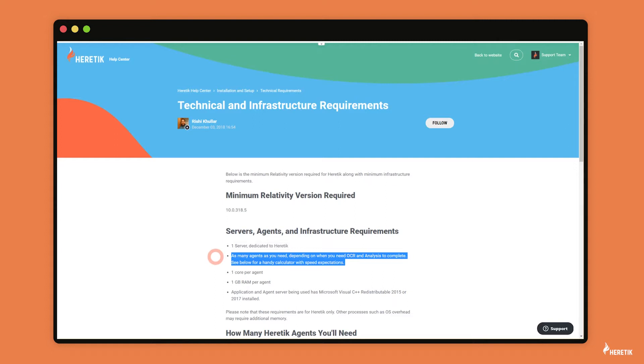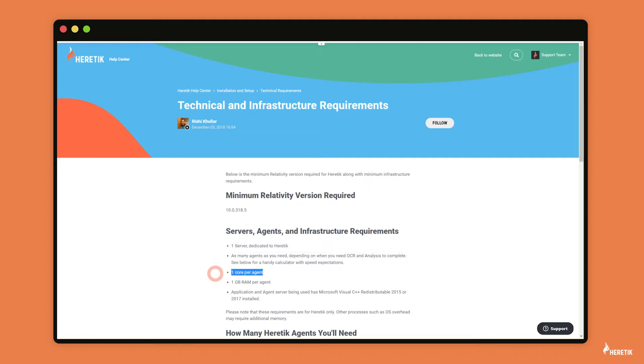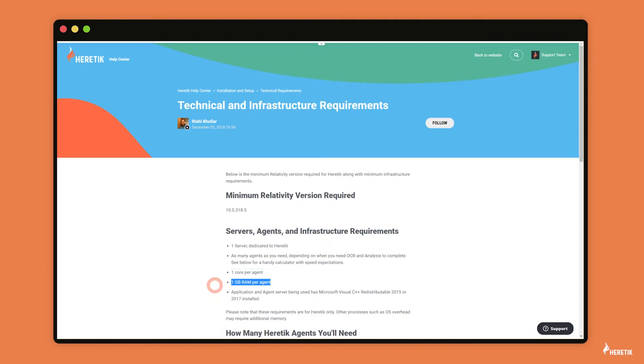Each agent only requires one core and one gigabyte of RAM. So this means if you have an agent server with 64 gigabytes of RAM and 64 cores, you can add 64 Heretic worker agents. And the reason why this is powerful is that the speed of OCR and analysis scales linearly.